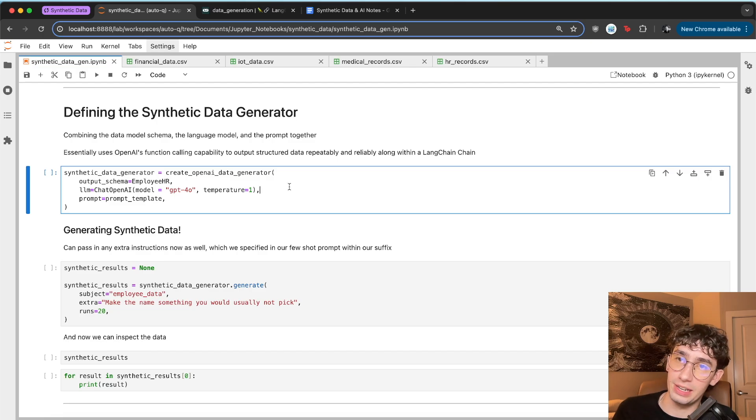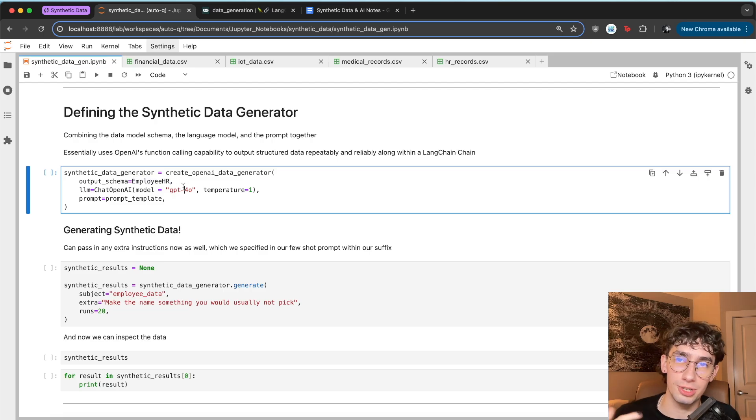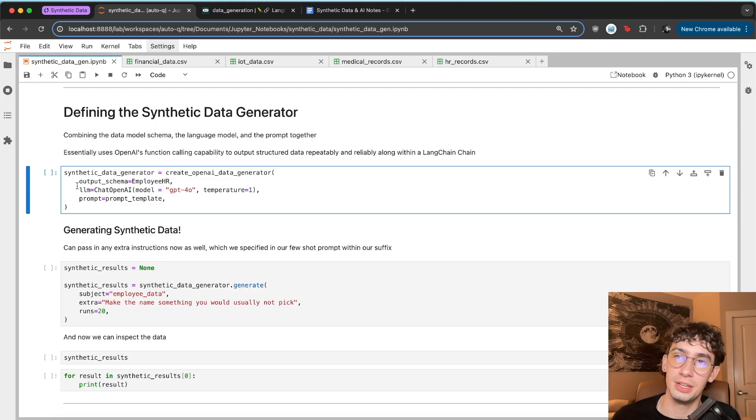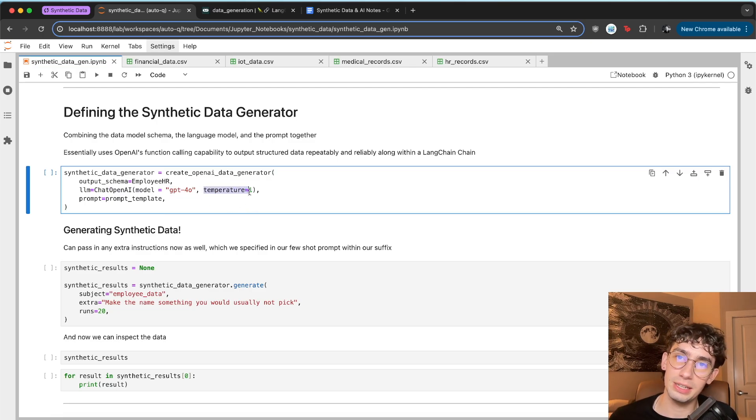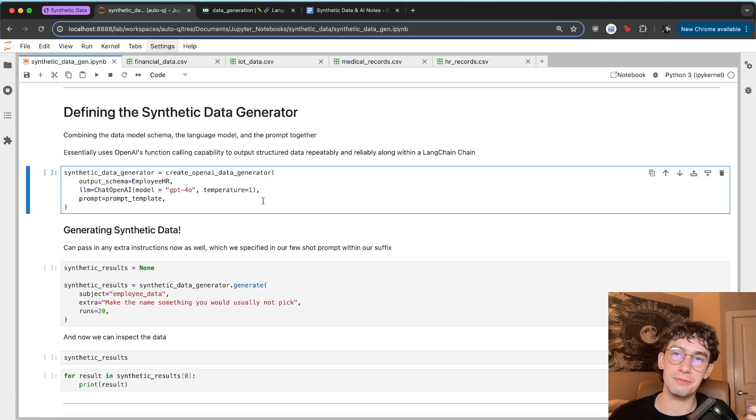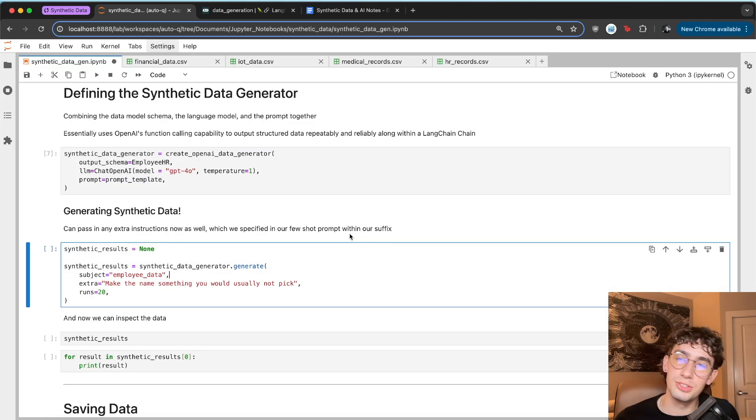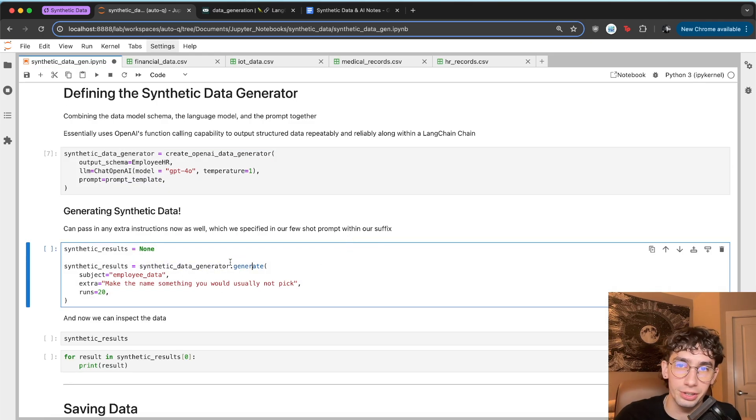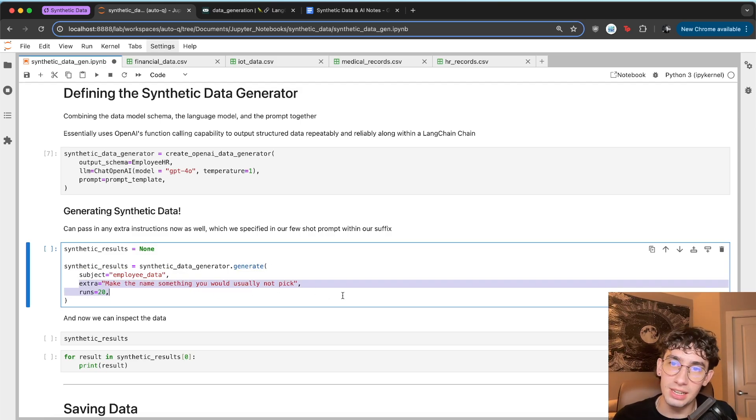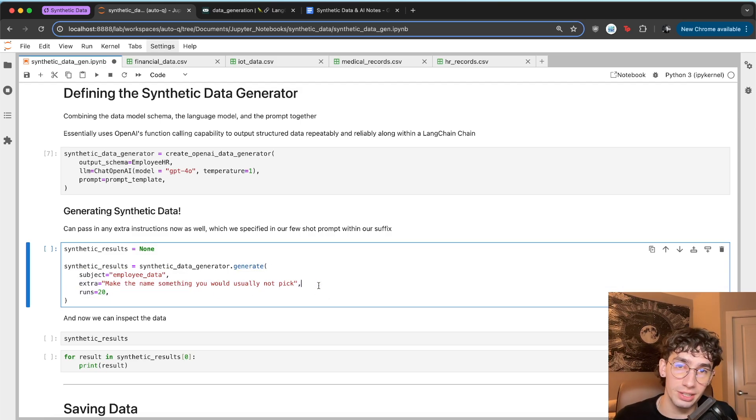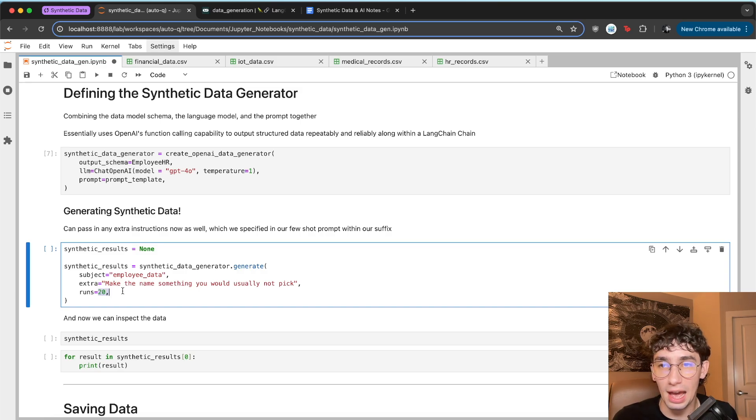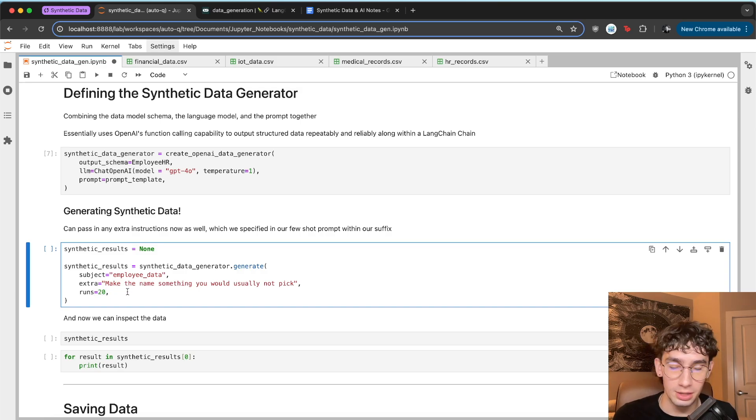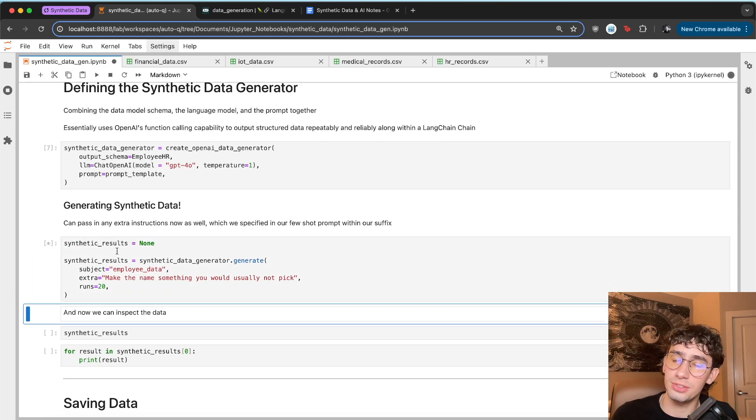And so once you've got that set up, LangChain makes it very easy to actually get going. They have a create data generator function here where you pass in the schema, which in our case will be the base model of employee HR. You pass in the language model, which in my case, I'm going to be using GPT 4.0. And then it's very recommended to use a high temperature so that you can get high variance of the actual generated data. And then the prompt is going to be our few shot prompt template. Generating the results is as simple as using the data generator and calling the dot generate method, which this is where we can pass in our subject and also pass in any extra instructions, which right here, mine is 'make the name something you would usually not pick'. And then you can define how many runs of this you want. So this will return 20 generated HR records.